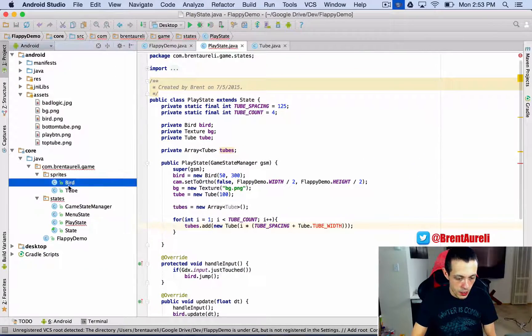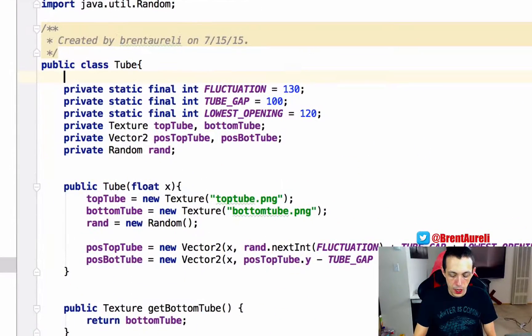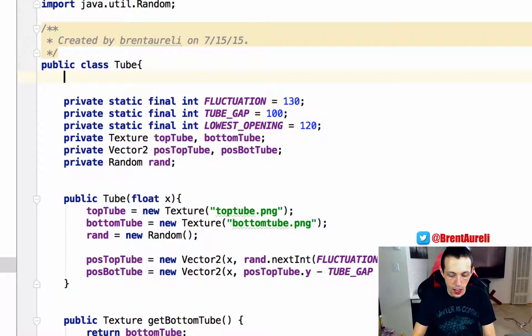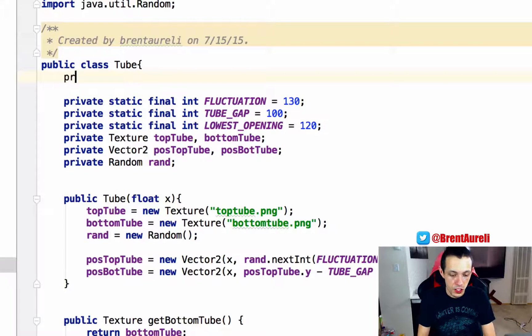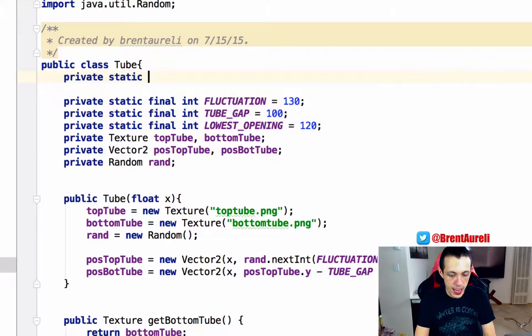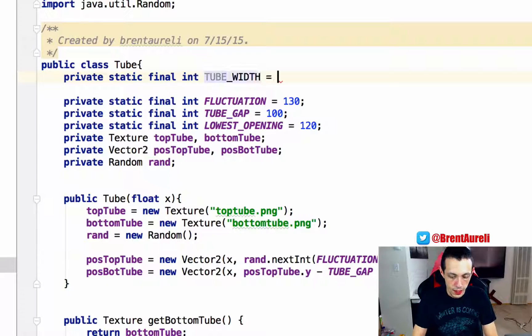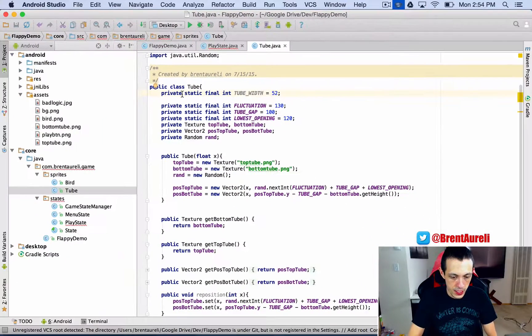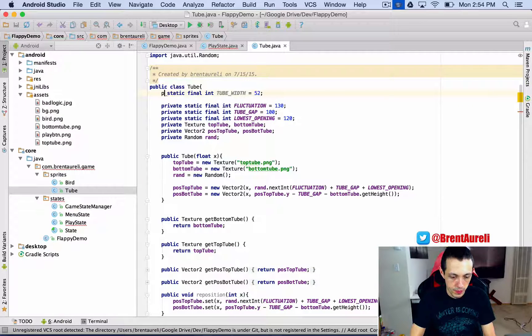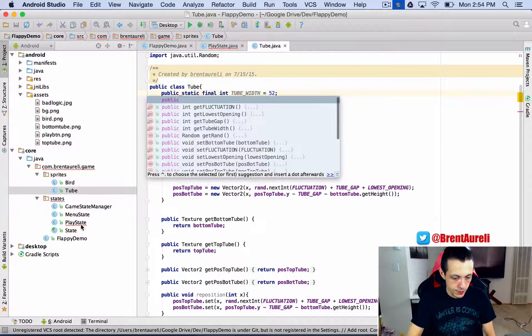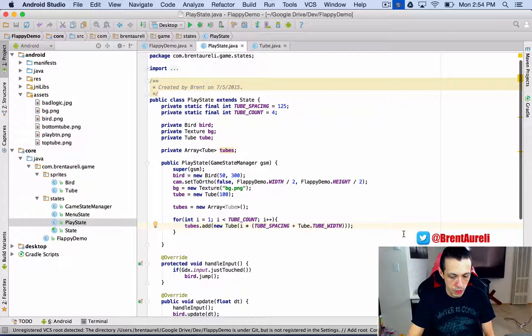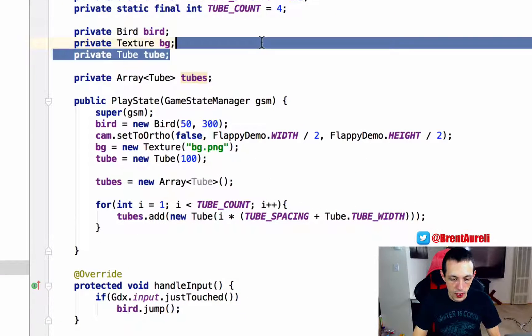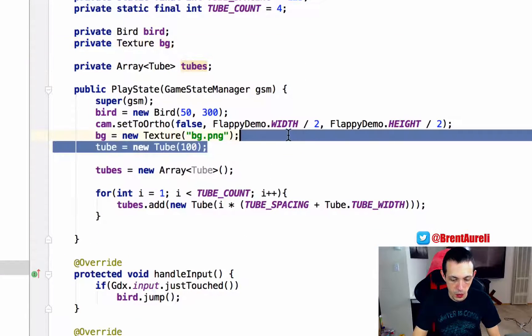And we're going to set that up right now. Let's go ahead and go back to tube here. I happen to know that the size of our texture is 52 pixels, so private static final int, we're going to create a TUBE_WIDTH equals 52, and this is actually a public not a private. And then now we can go back to our, there we go. So let's go ahead and get rid of our current tube that we have here because we're not going to be using that one.